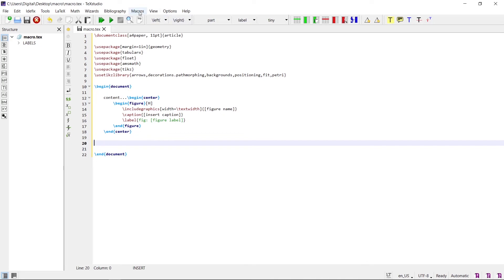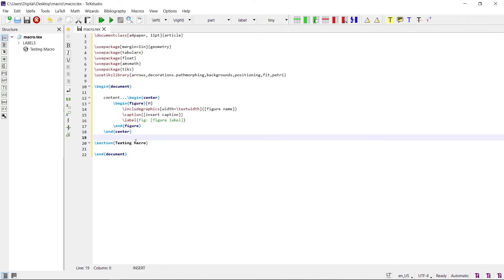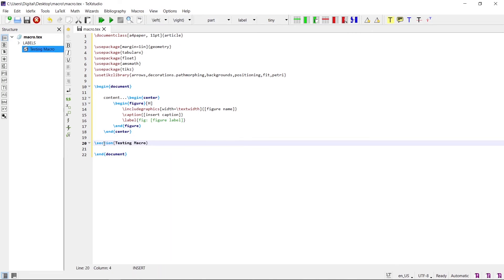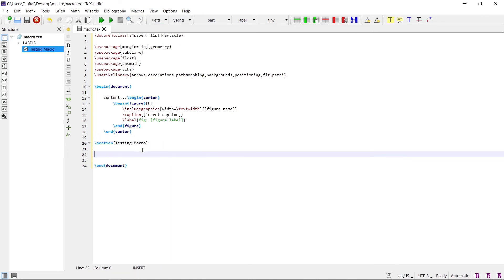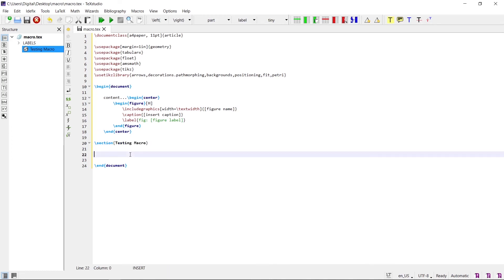The macro can be inserted in three ways. The first way is to go to the Macro navigation and click on the testing macro — the 'section testing macro' content appears. The second way is to write the trigger key in the document; the trigger key for the testing macro is '#test'.